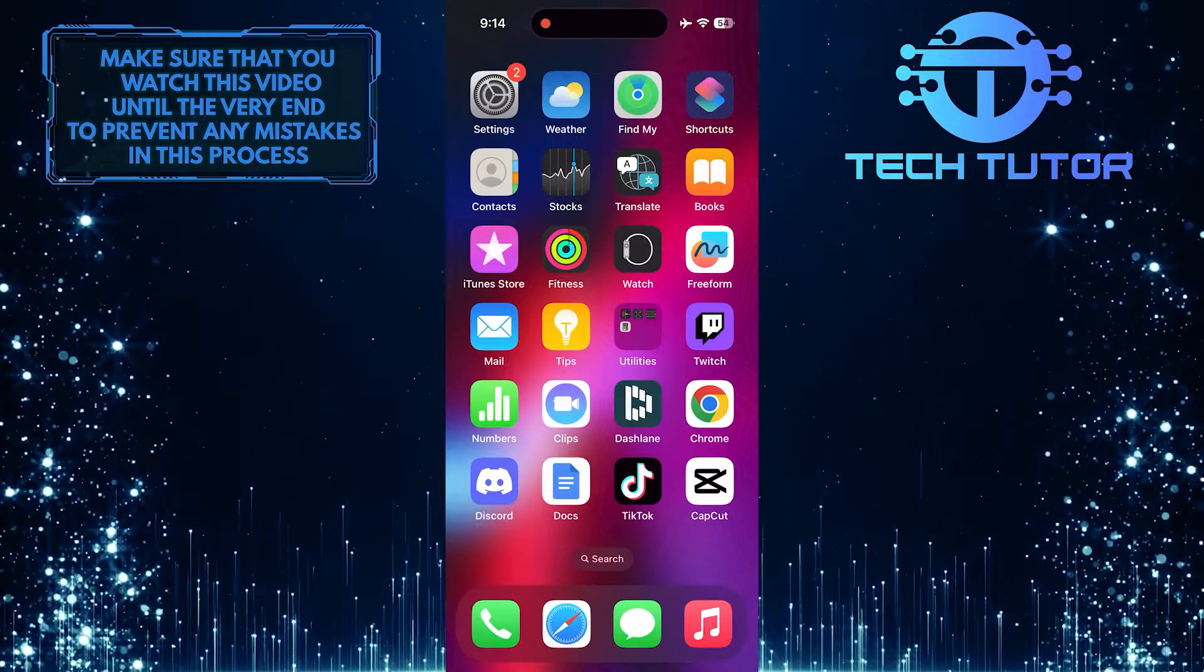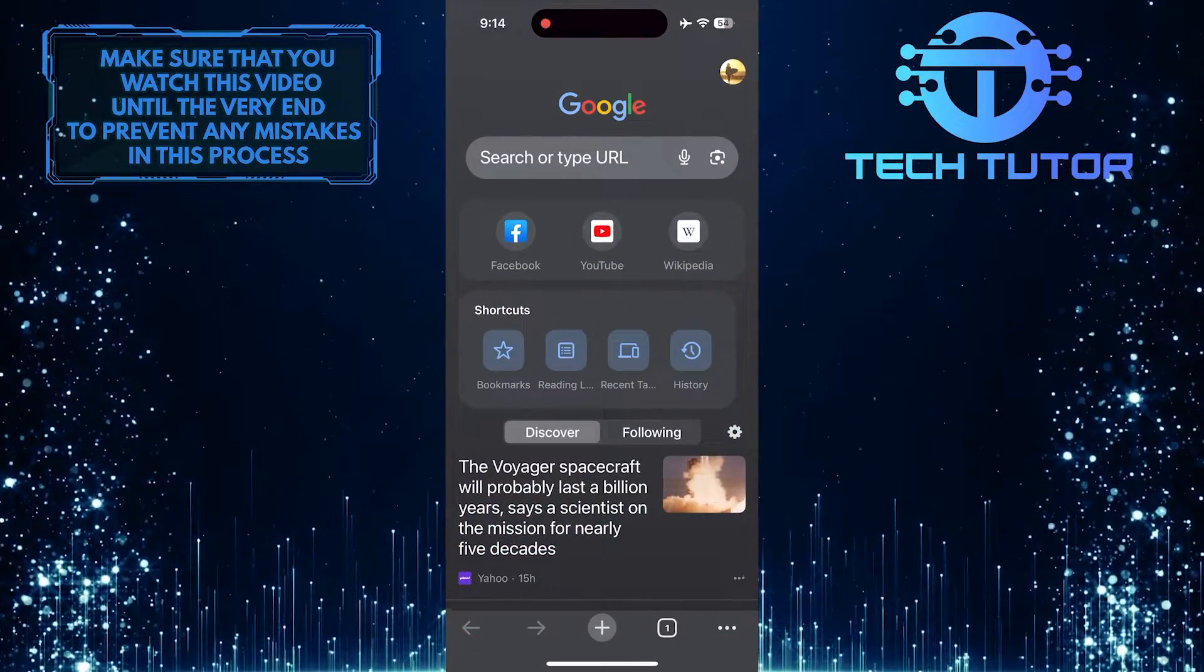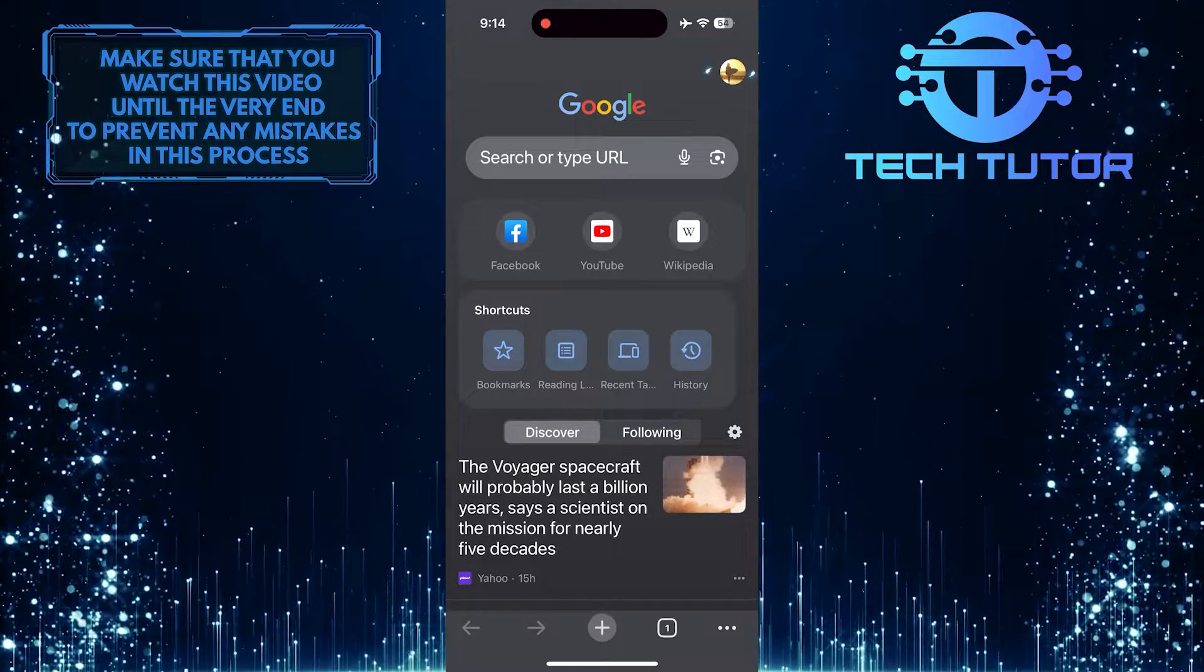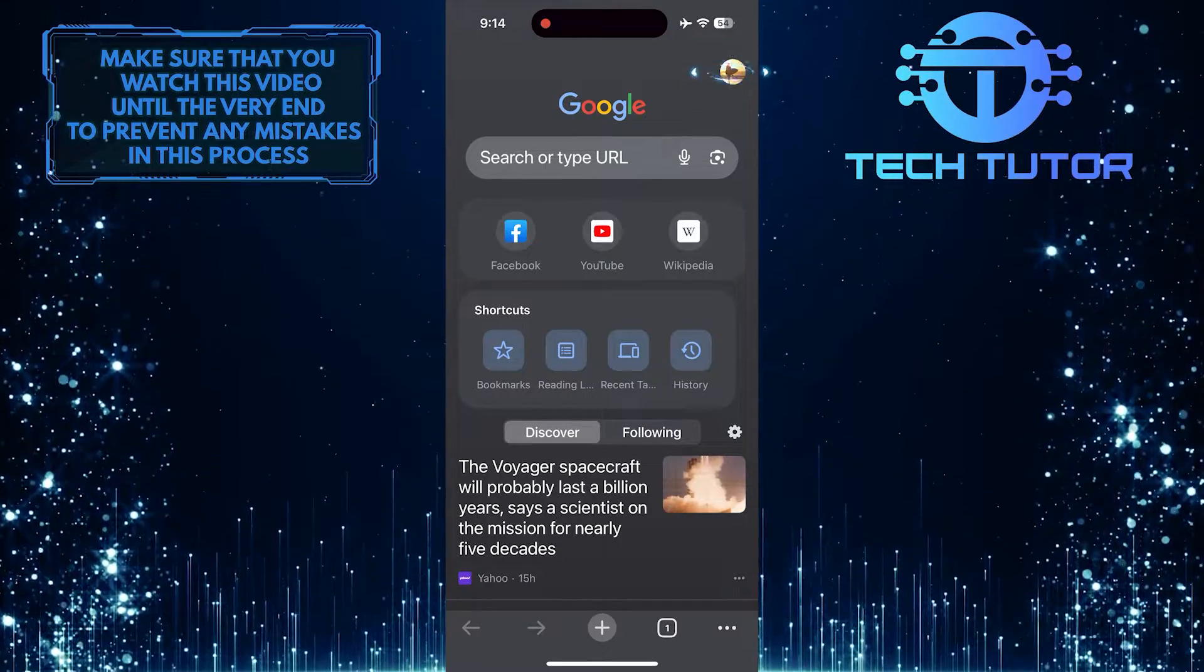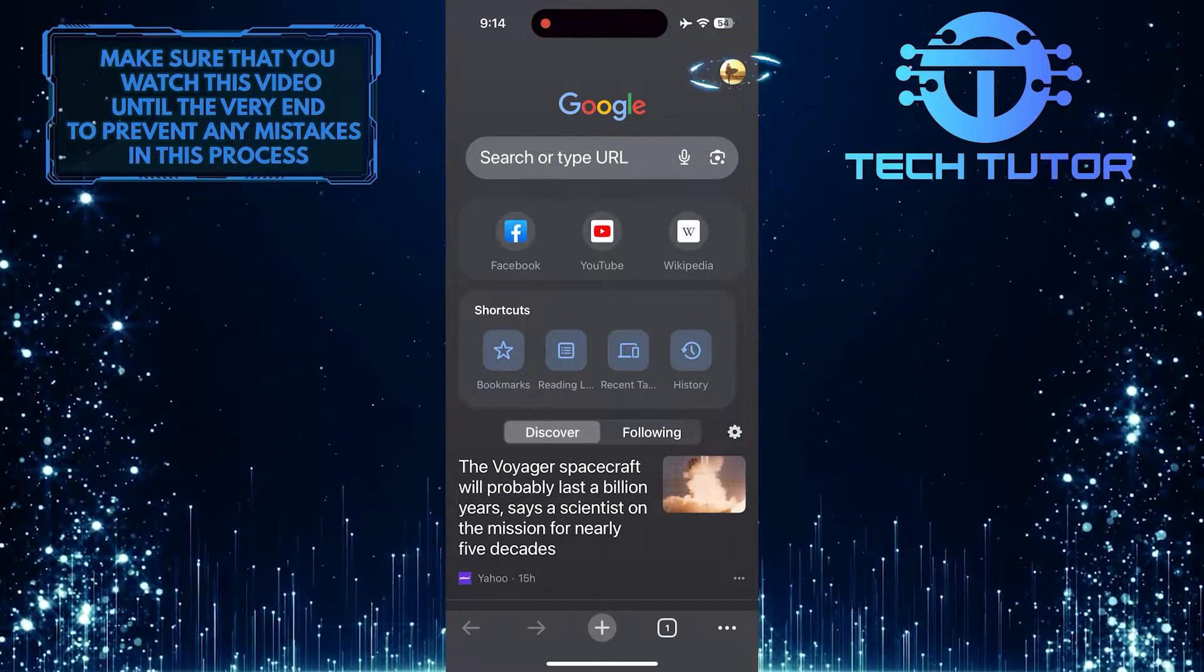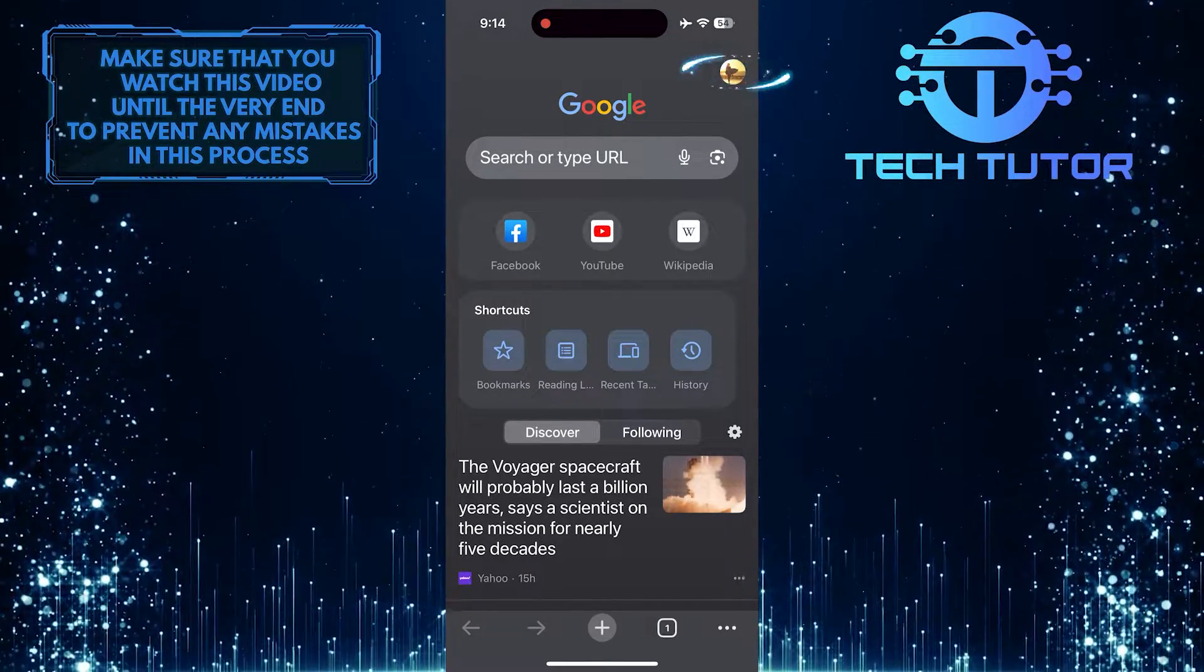To get started, open up the Google Chrome web browser. And then tap on the profile picture icon at the top right corner of the screen.